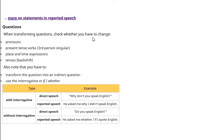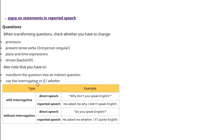When transferring questions, check whether you have to change the same elements. Transfer the question into an indirect question. Use the interrogative, or use 'if' or 'whether' for yes/no questions — interrogative sentences mein if ya whether bhi istemal kerna hai.